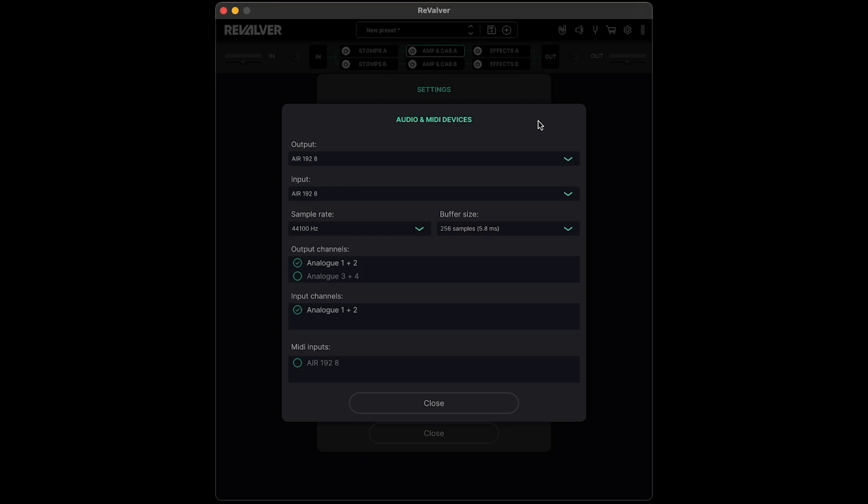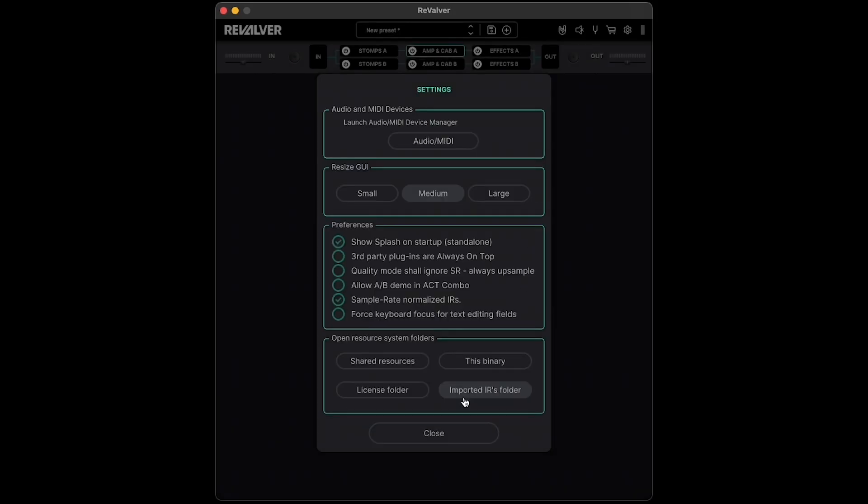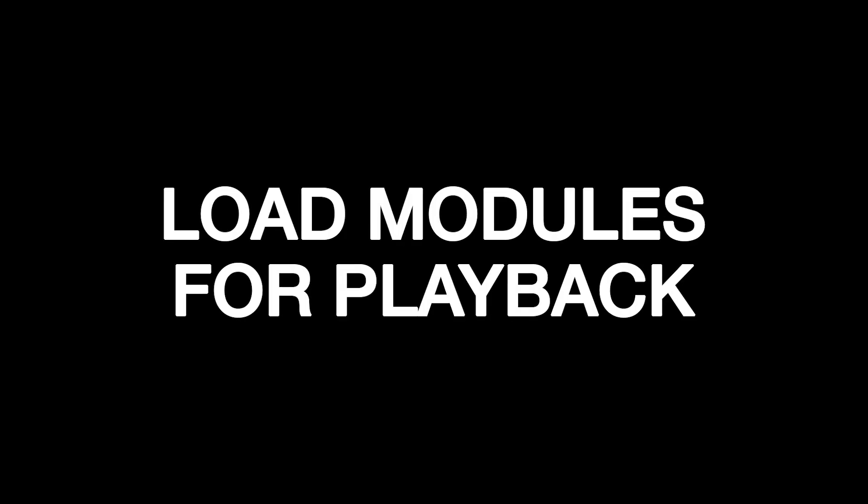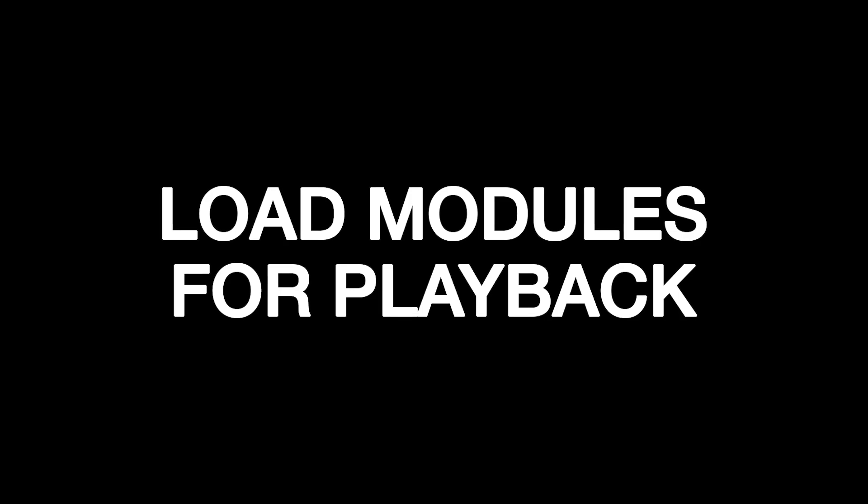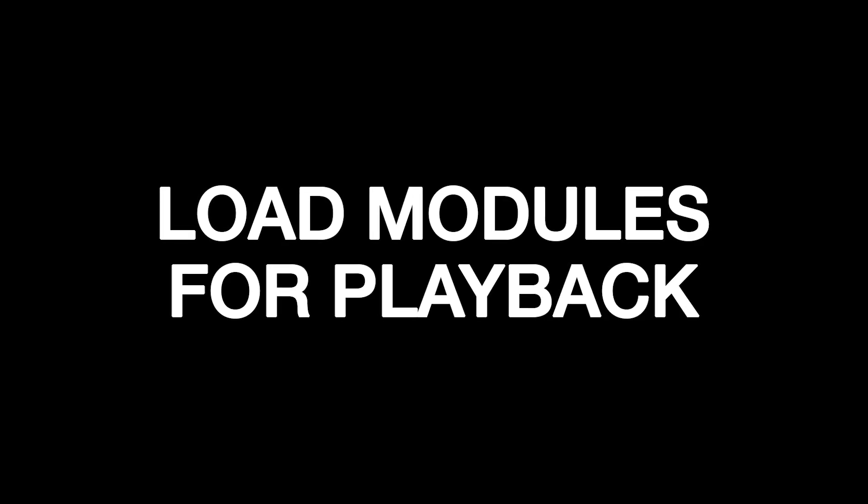At the bottom, you can also select MIDI inputs from a connected MIDI interface if you have one connected. Now that our audio is good to go, all that's left to do is load a module and start jamming.